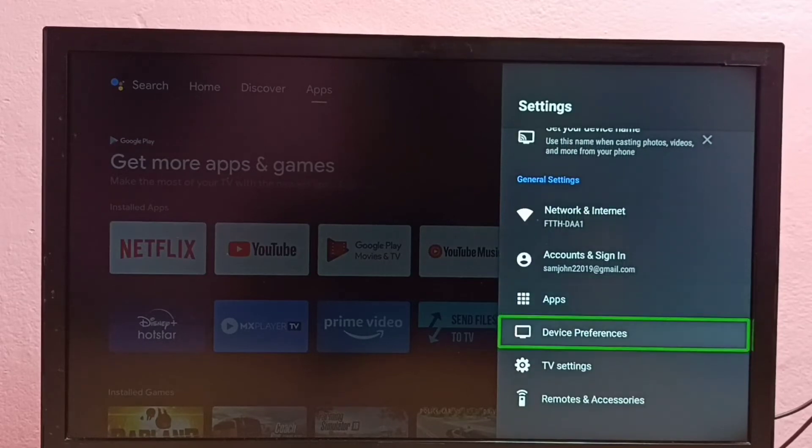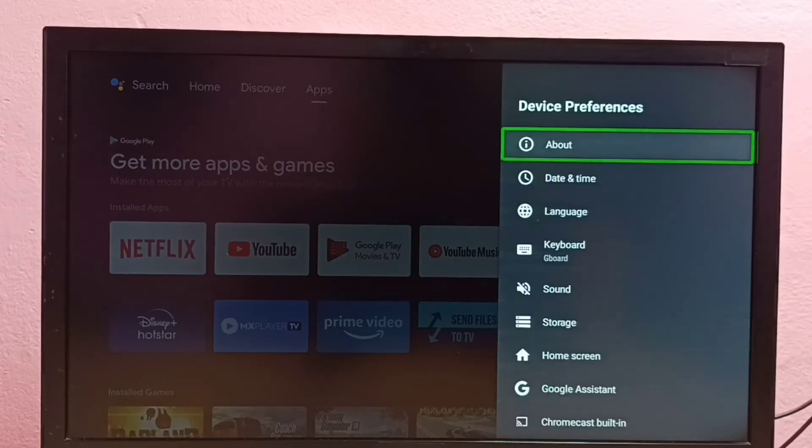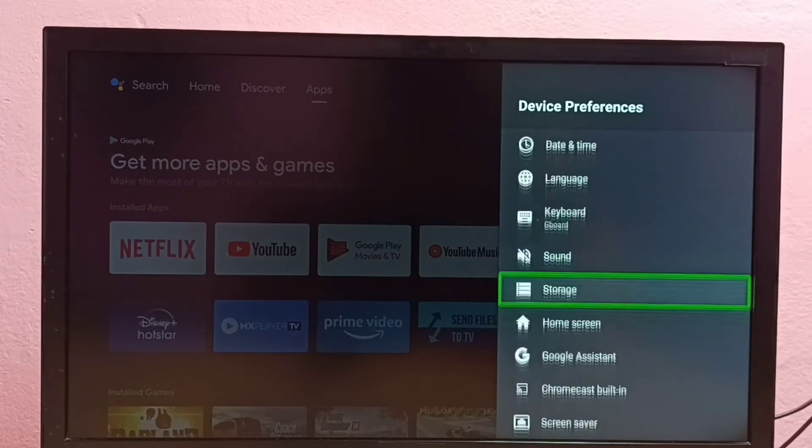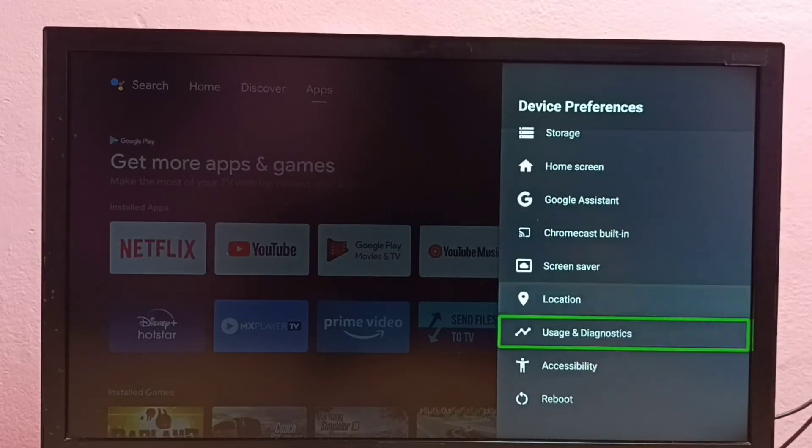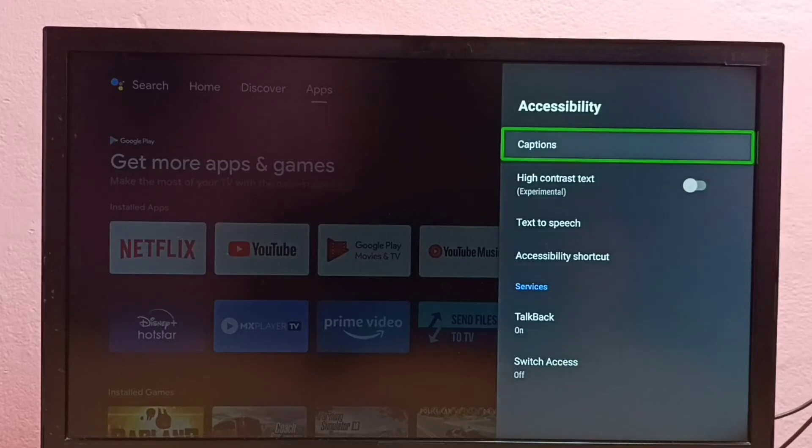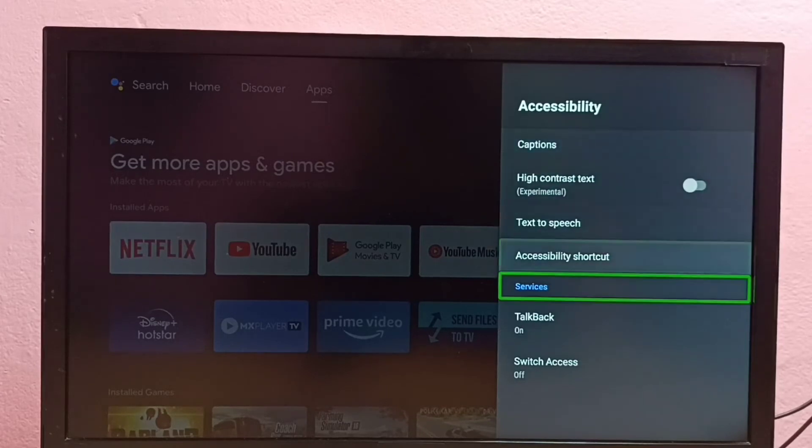Then select Device Preferences, then go down and select Accessibility, then select TalkBack.